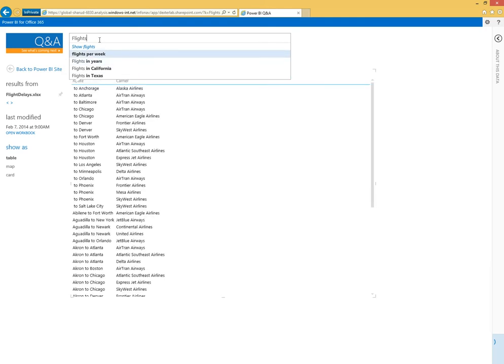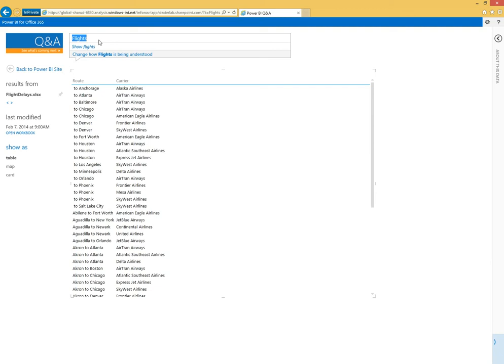Here I just asked for the flights and the system returned a list of all the different flights in the database. But I'm in Seattle and it's a little dreary this time of year, so maybe I can look at setting up a vacation to Hawaii.